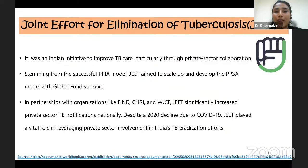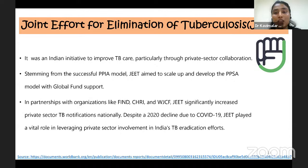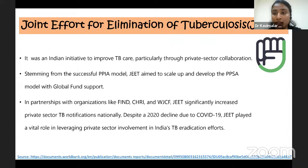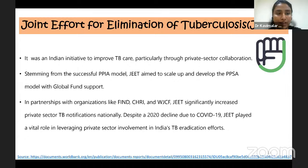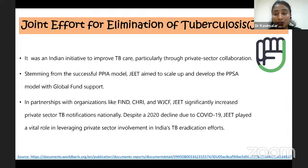The JEET project first implemented a PPIA model — Public-Private Interface Agency — gathering private practitioners and care providers with a focus on diagnostics and treatment adherence as main components. As it was successful, it was scaled up to the PPSA model — Public-Private Service Agency — with Global Fund support. Partnerships were also made with organizations like FIND, CHRA and WJCF (Foundation for Innovation and Diagnostics). JEET has significantly contributed to increasing private sector TB notification nationally.